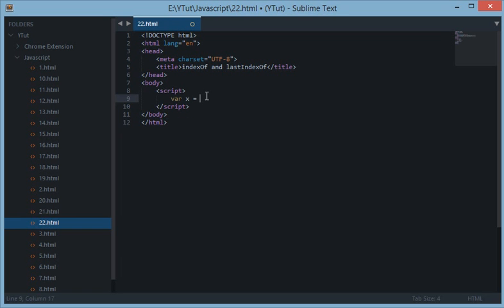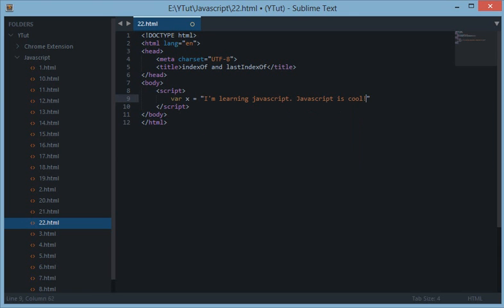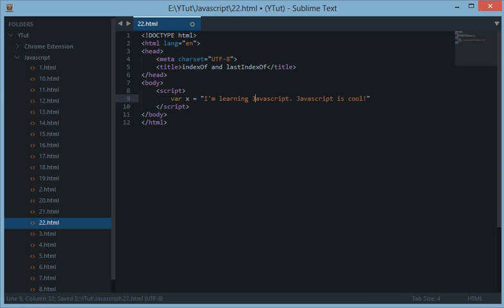For example, let's create a variable x and supply it with the value as I am learning JavaScript and JavaScript is cool. Let's make it caps as well.